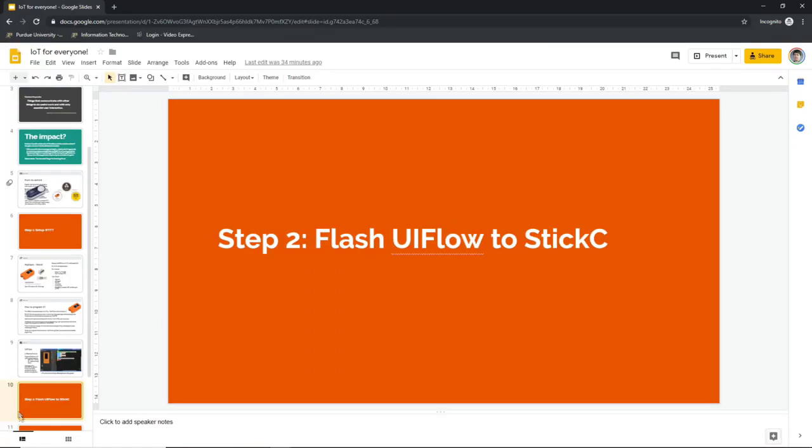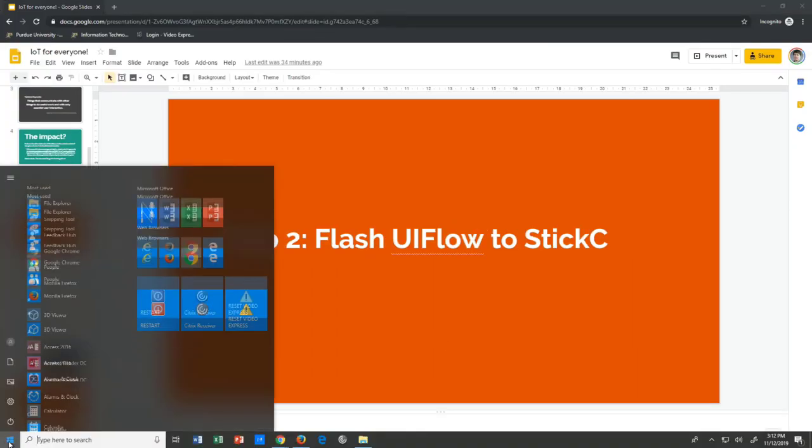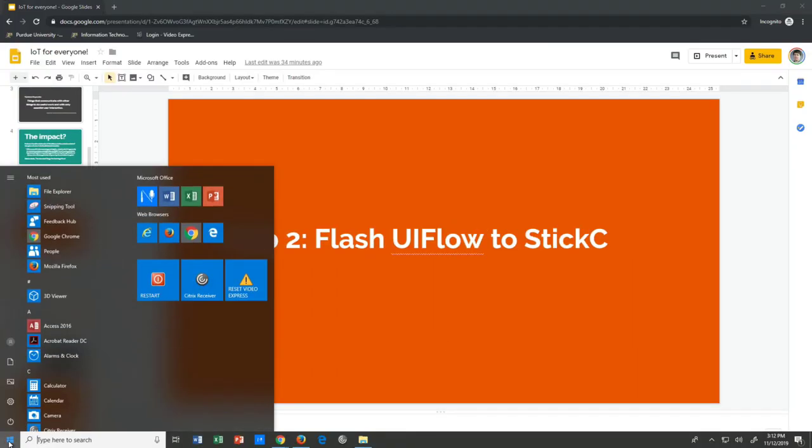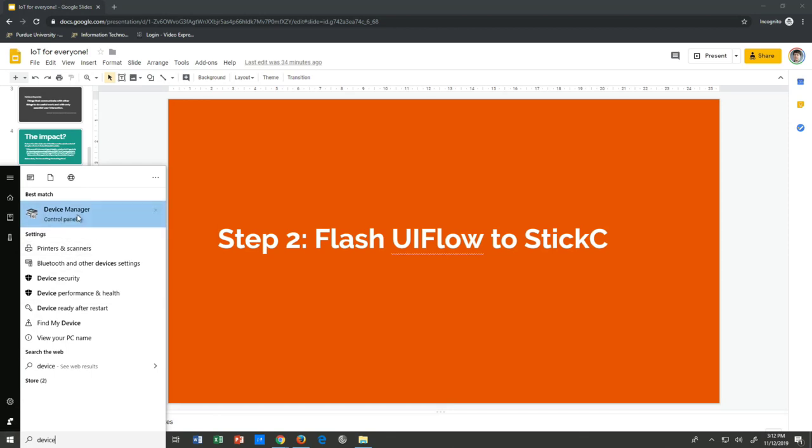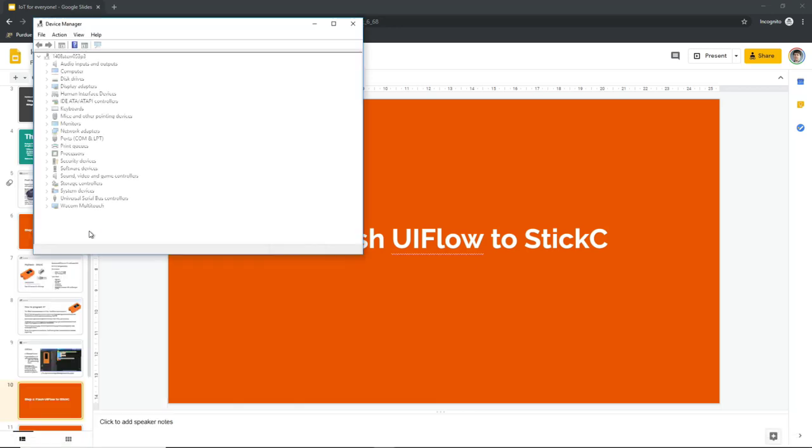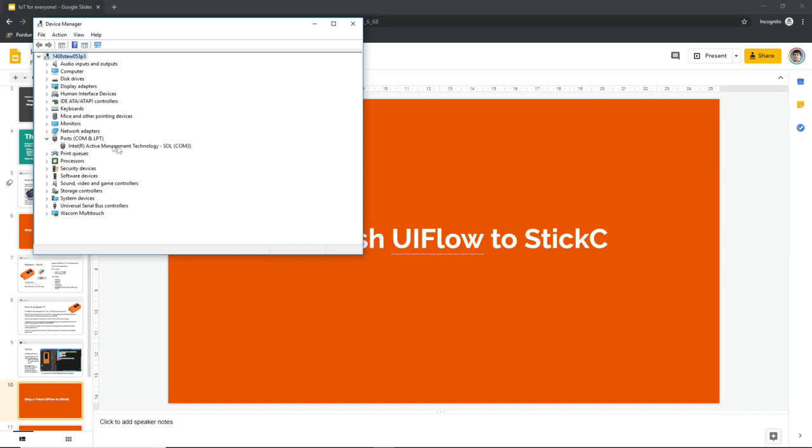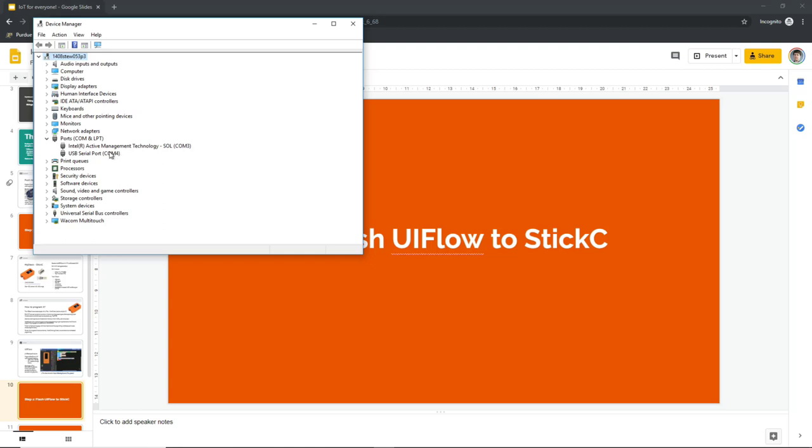So we start by going to the start menu and going to the device manager and the reason we need to go to the device manager is because we need to know what com port the StickC will be. So if we open up the device manager and we go to the ports option here we can see right now that there's only a com 3. If I go ahead and plug the device into the computer, when I plug it in it'll update and we have a new device com 4 and so now we know that our StickC is known to windows as com 4.